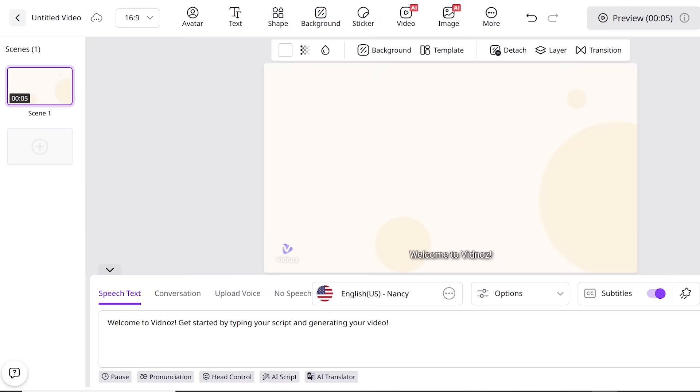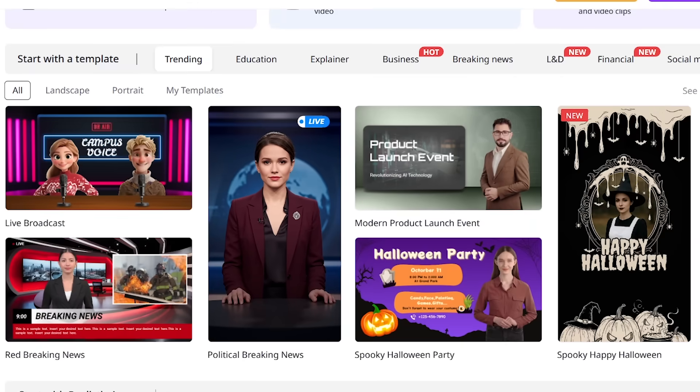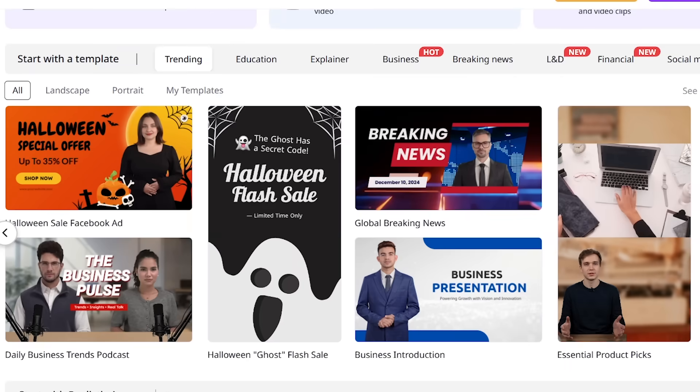You can either start with a completely blank page, giving you total freedom, or pick a ready-made template to help you get going faster.